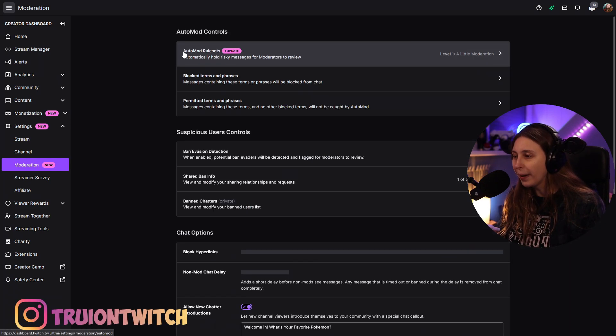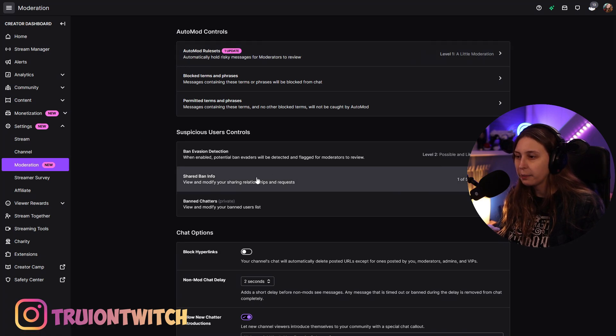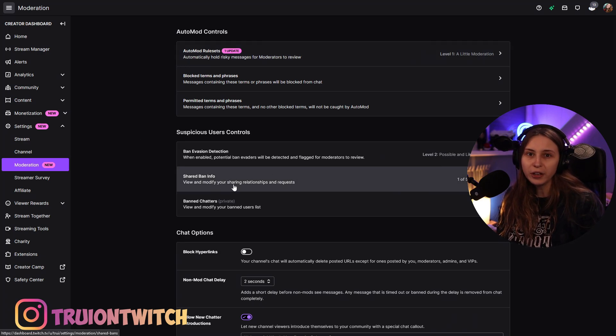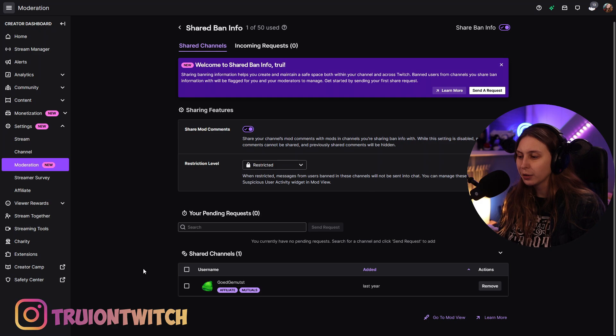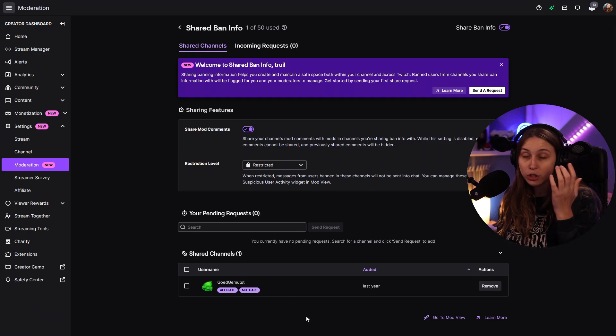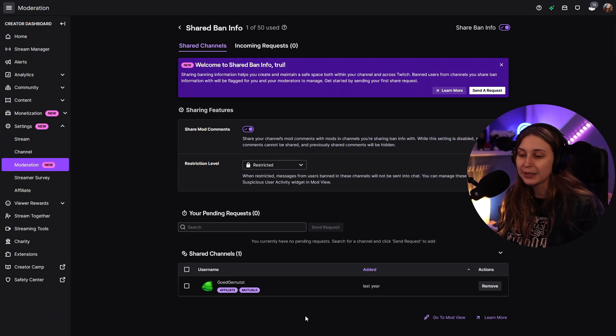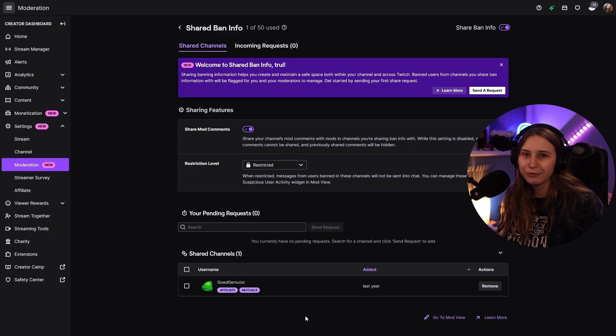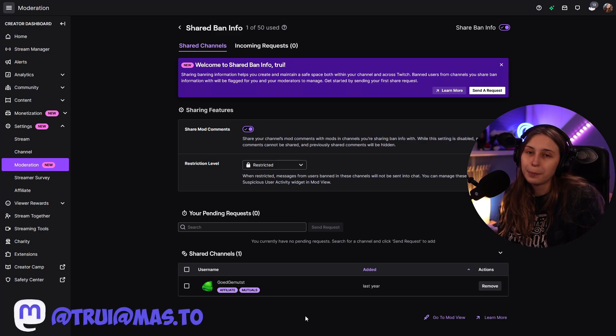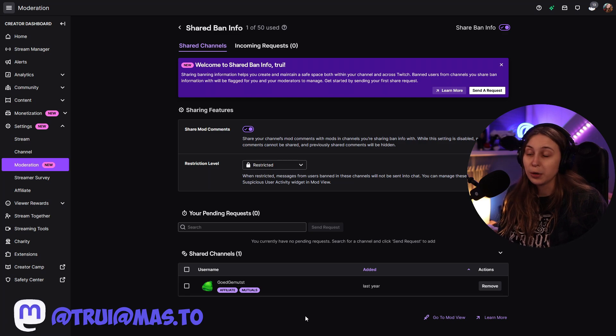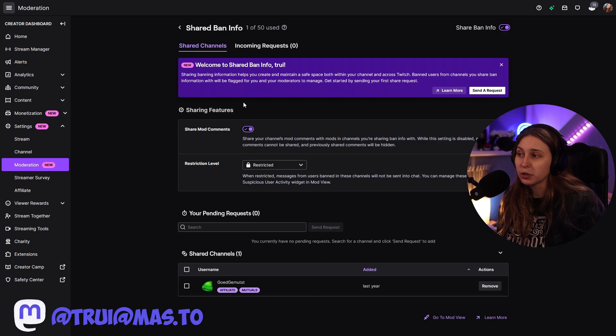If we go back here, we have shared ban info where you can share your ban info with other streamers. The only one that I have in here is my Dutch channel, so basically I share my ban info with my other channel. They're banned in my stream, so they probably need to be banned in my other stream as well. But you can share this with other streamers if you want.